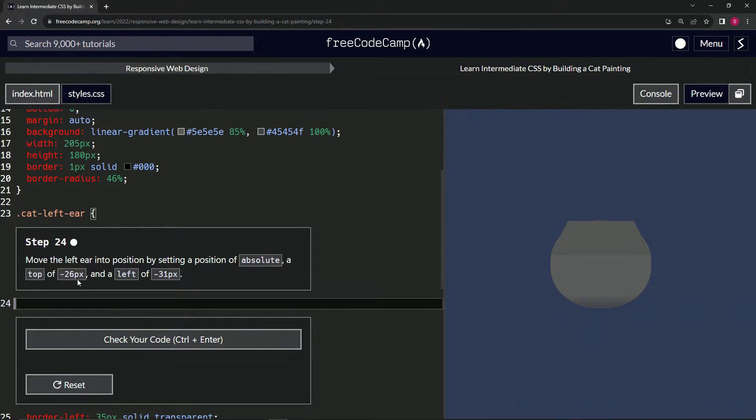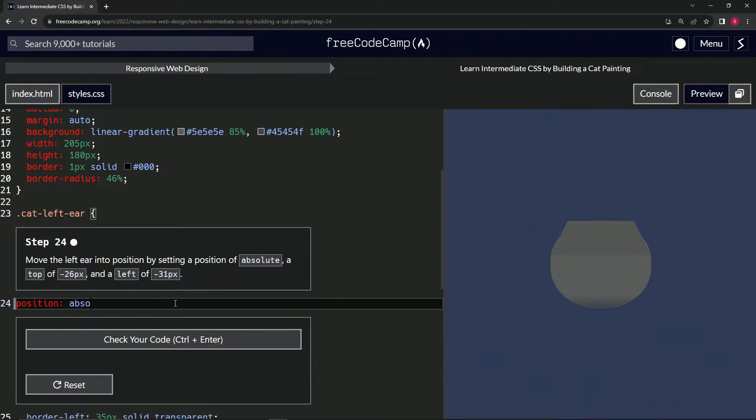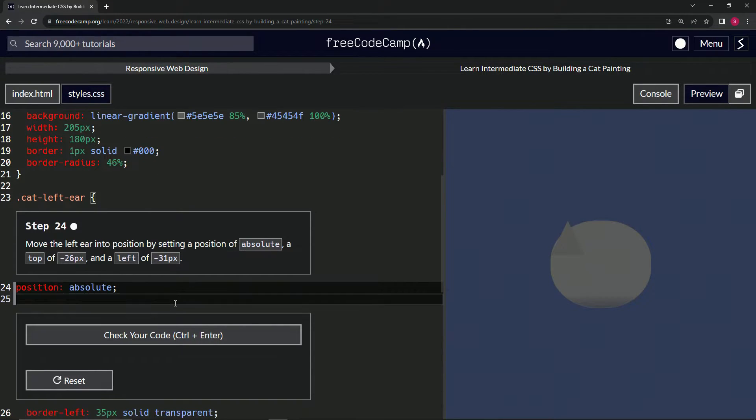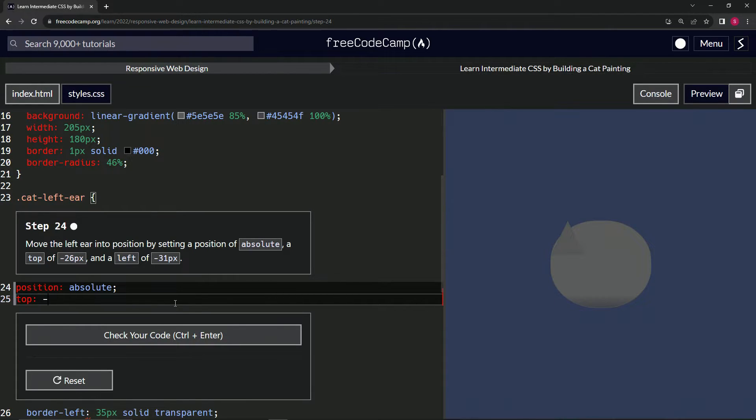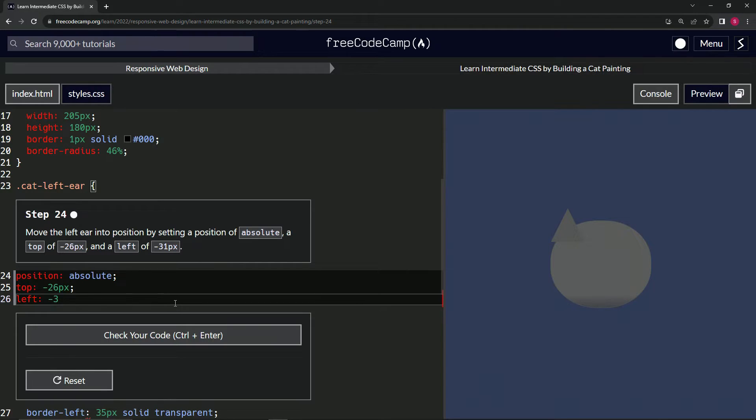All right, so we'll do position is now absolute. We'll do top of negative 26 pixels like that, and then we'll do left of negative 31 pixels like that.